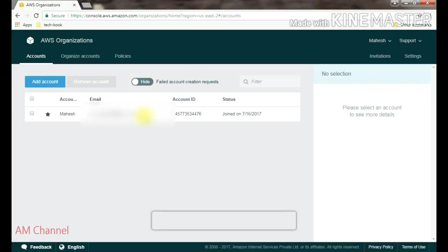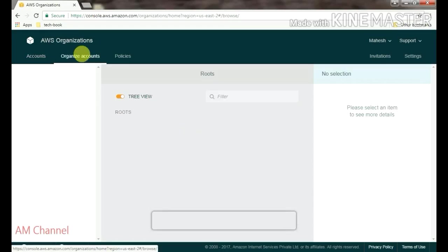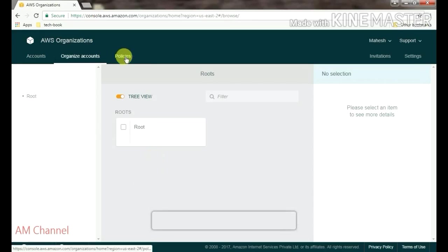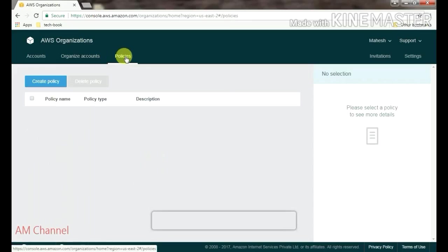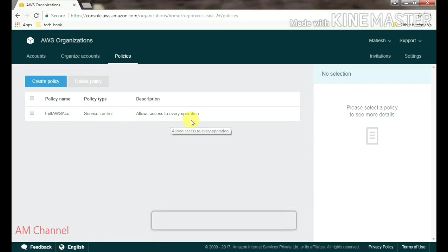Your organization. And from this dashboard, you can see here are options of all the organizations. Here, organization accounts, and here are the policies. Service control policy type.